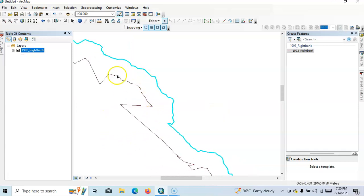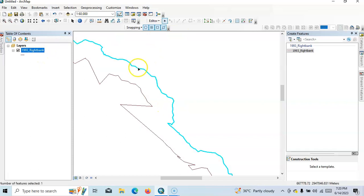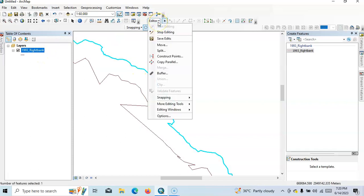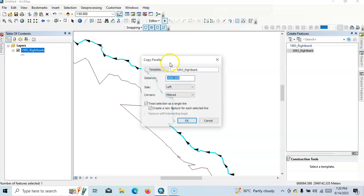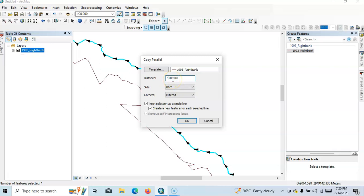And if you want to draw, suppose select again. If you want to draw on both sides, then select both sides. Suppose I have to create 500 meters.